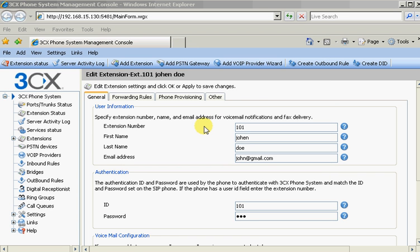And then the next step would be adding, I always say add three extensions. That way you can try all the possibilities out. For example, calling one extension and transferring them to another. Call park. That type of thing. You almost need three extensions in my opinion to test. Two at the minimum. Three is a good test.